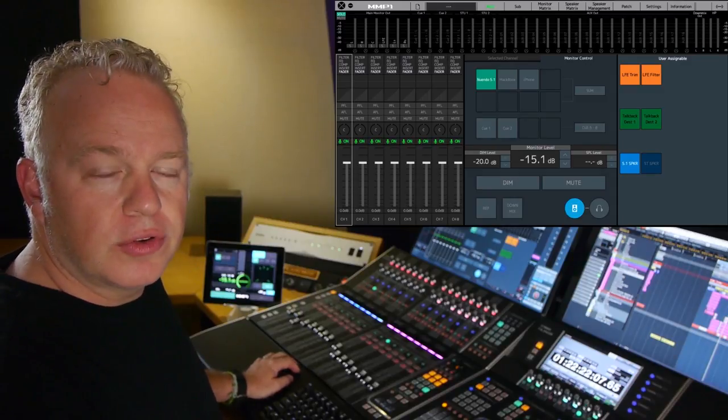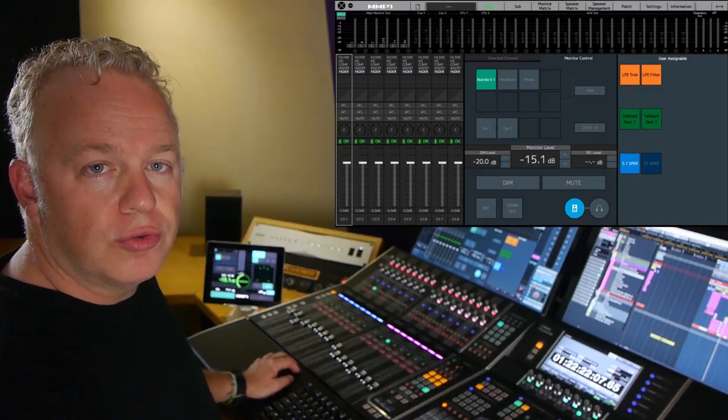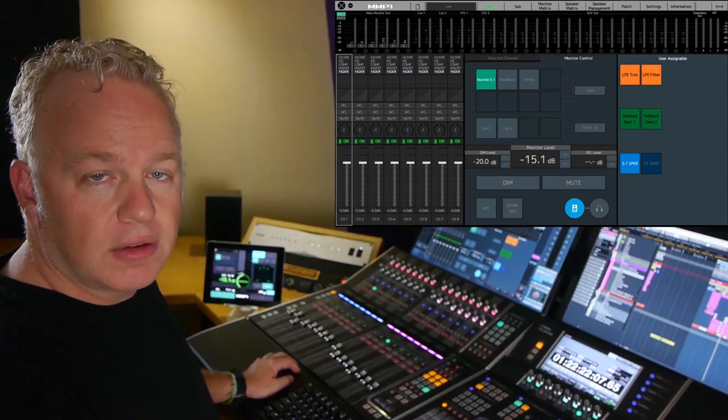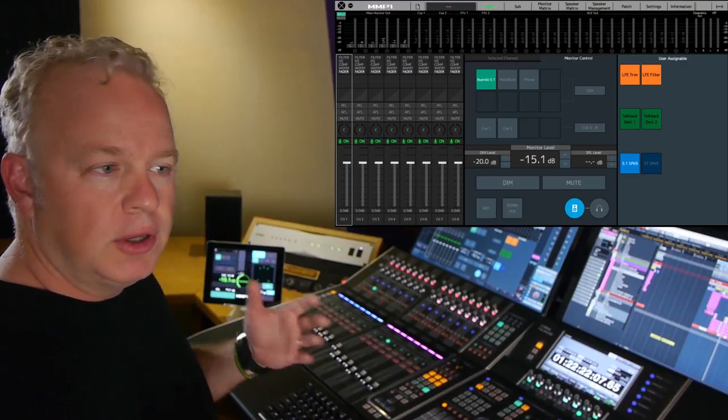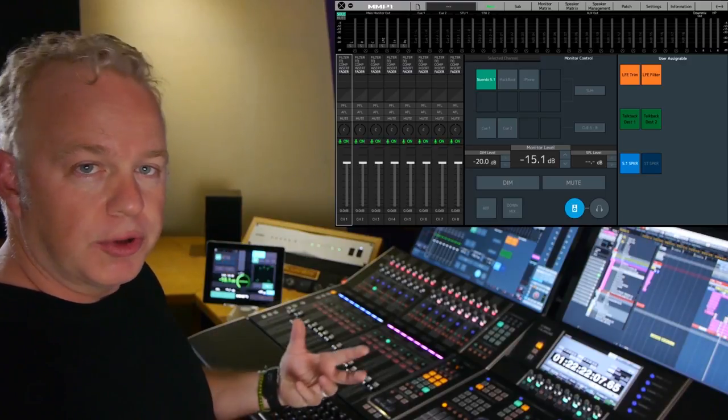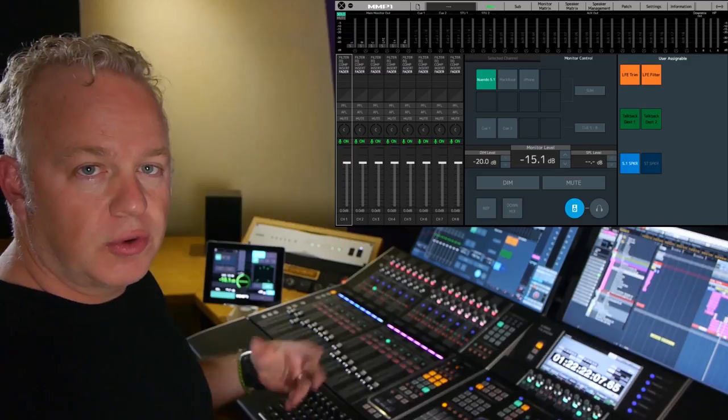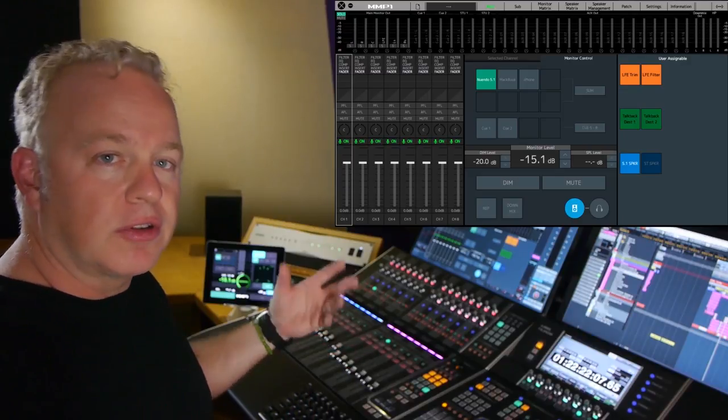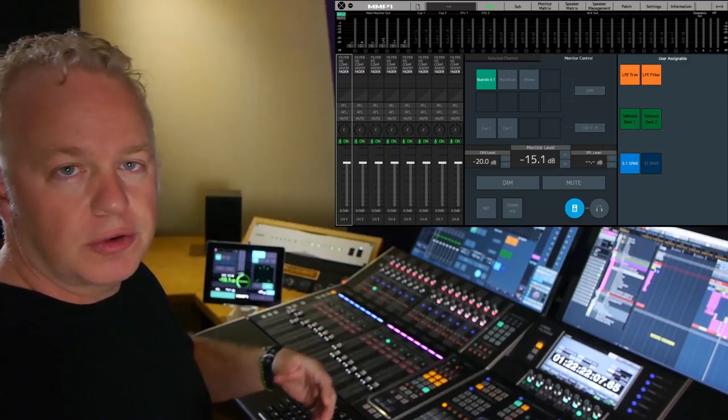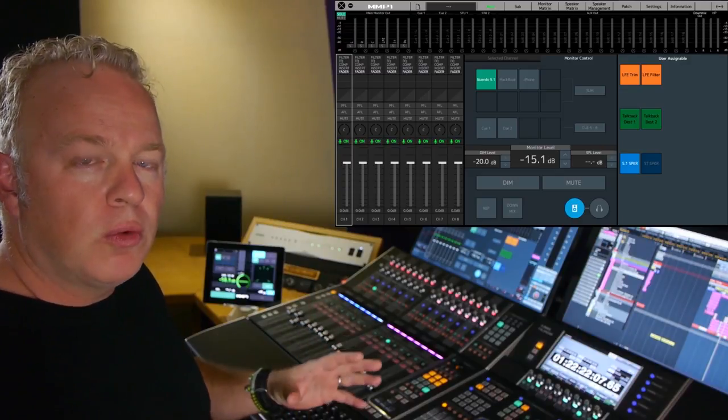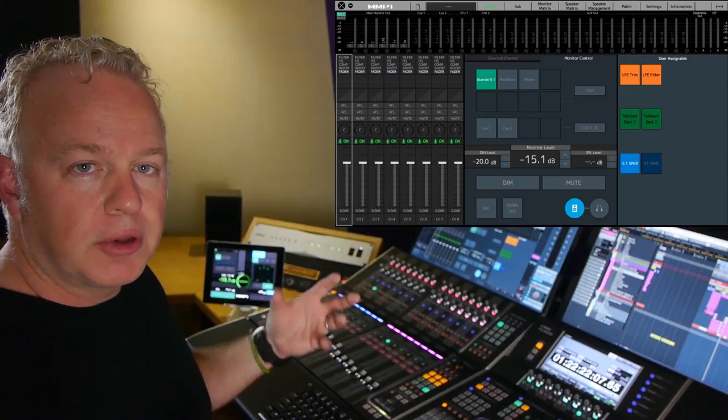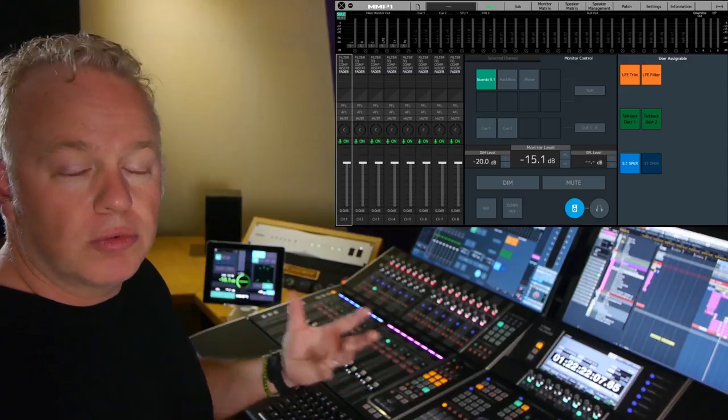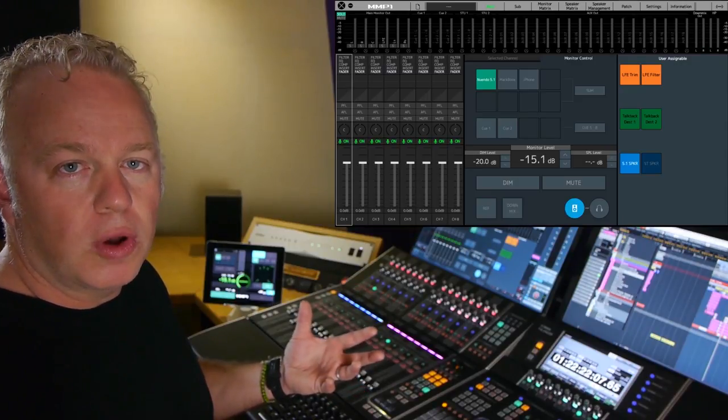In this MMP1 tutorial, I'm going to show you how to create an external input. I've shown you how to use the setup wizard, which is a quick and easy way to set up external inputs, speaker systems, and all that sort of stuff. But once you've already had your initial setup up and running in the MMP1 and you might want to add another monitor source or input to the unit, this is how you do it.